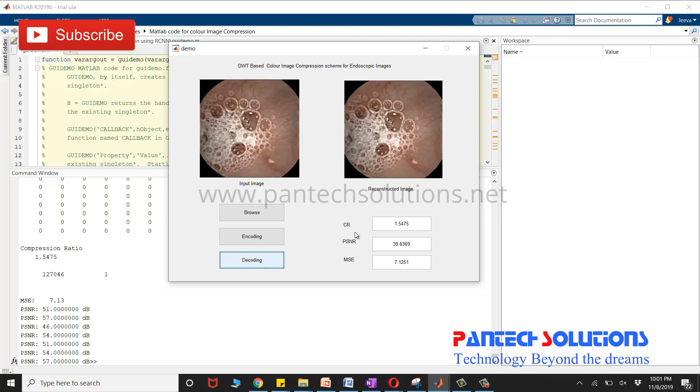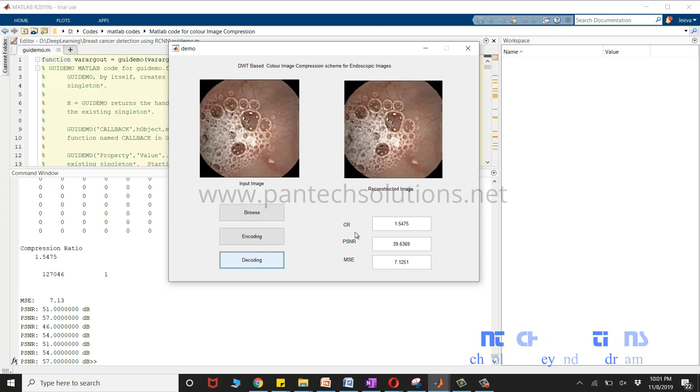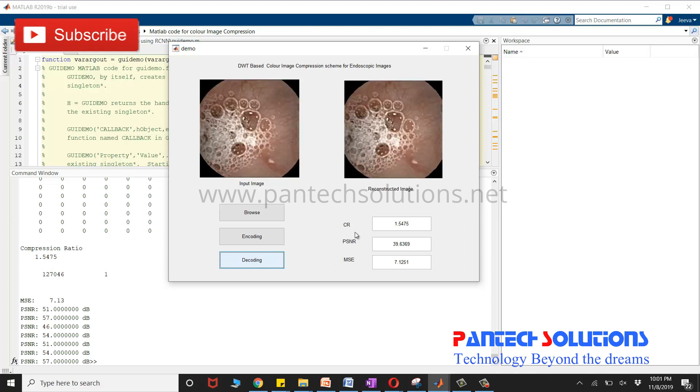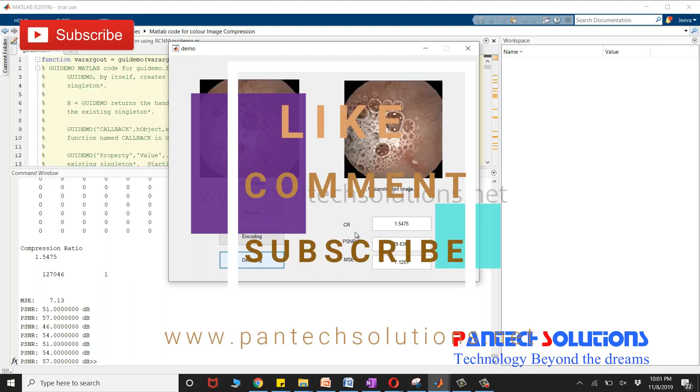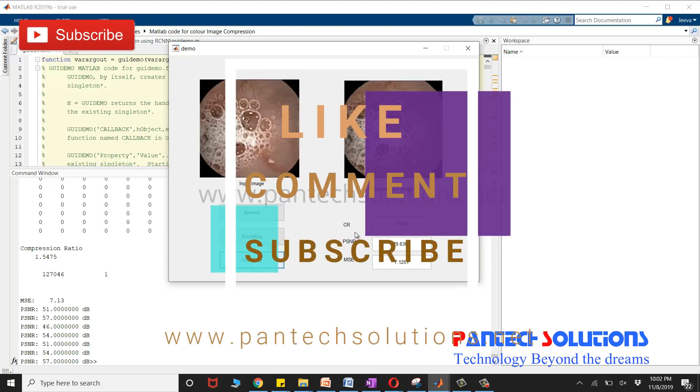If you would like to buy the source code or to modify the source code you can click the link which is mentioned in the description box. Else you can send a message through WhatsApp. The number is in the description box. Thank you.